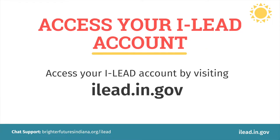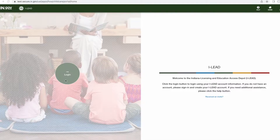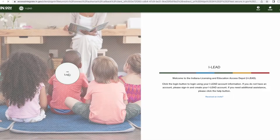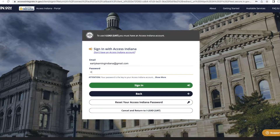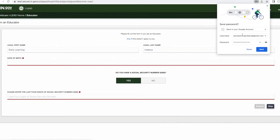Access your iLead account by visiting ilead.in.gov, click the login button and you will be directed to the Access Indiana login process. Log in with your Access Indiana username and password. You will now be directed to your iLead dashboard.